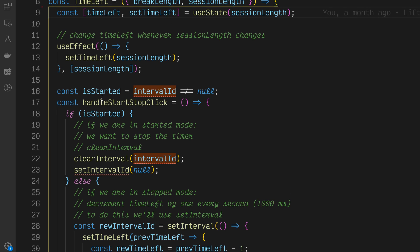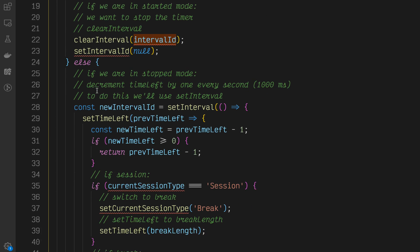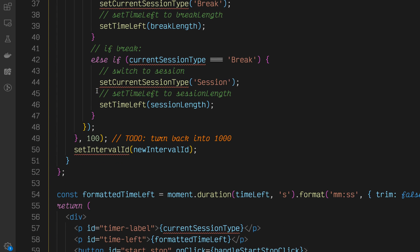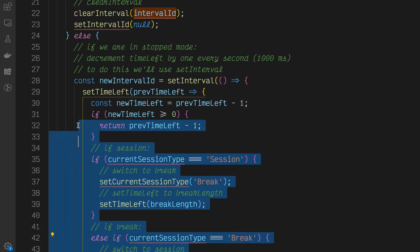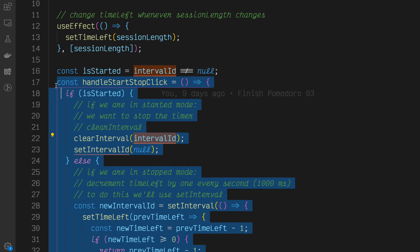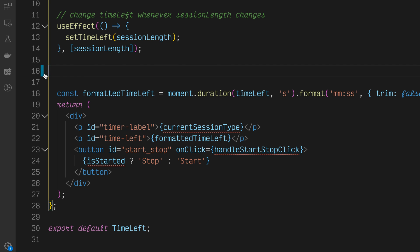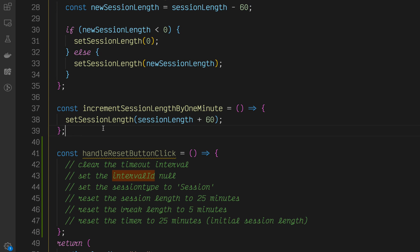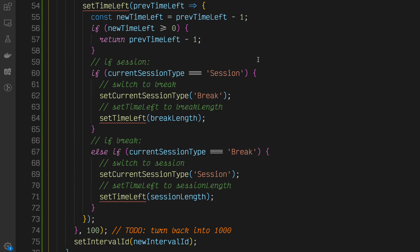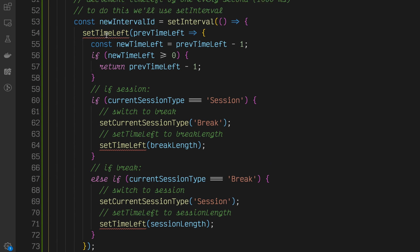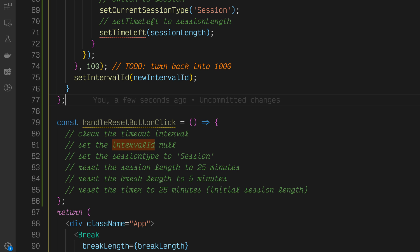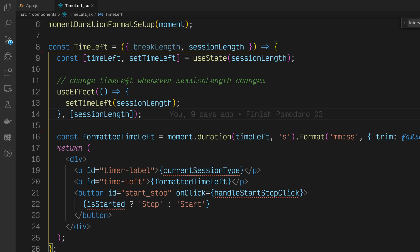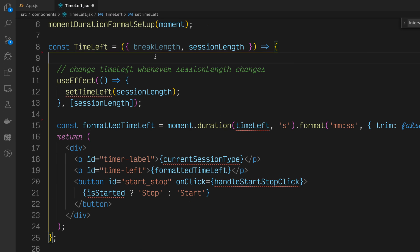Let's take those out, bring those into app.js. Copy and paste those right up here. And with that, you'll see that handleStartStopClick is pretty much broken in TimeLeft. To fix this, we can also lift up the handleStartStopClick function and the isStarted boolean up into app.js.